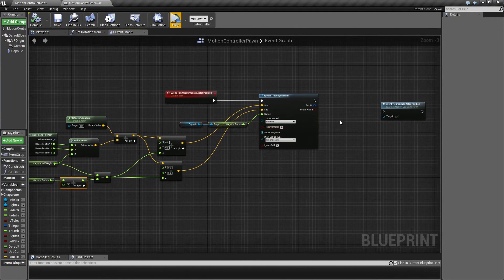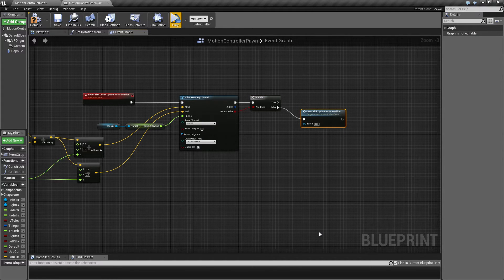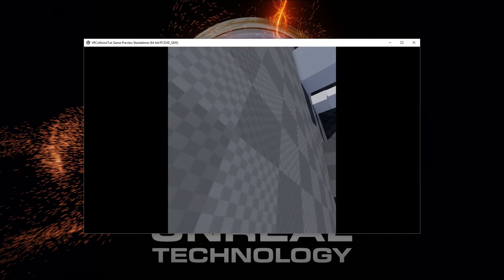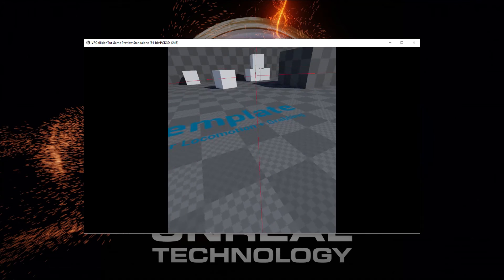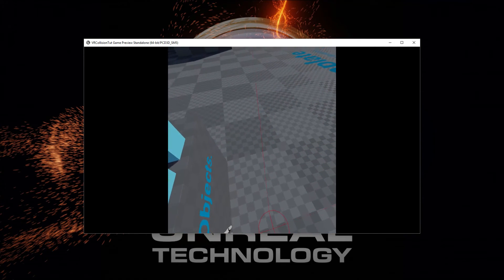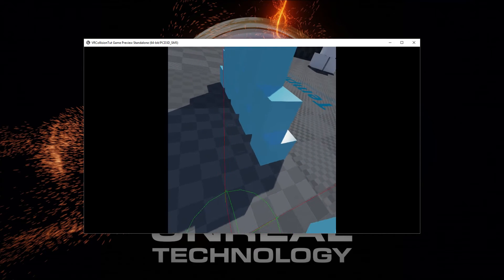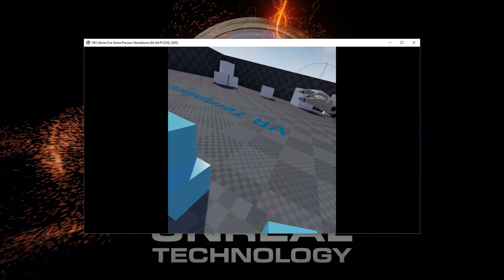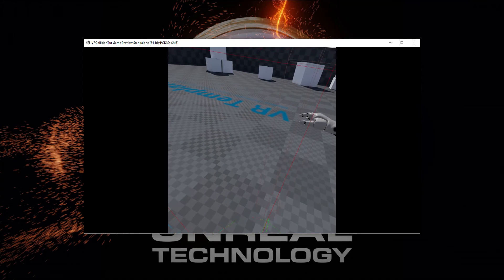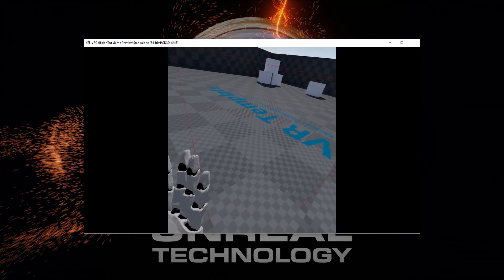This trace gives us a hit check - if the trace hits, we don't want to update our actor position, but if it doesn't hit, then we do want to update it. Taking a look now, we can actually walk into the table. But when we move out again it's offset a bit - if I step in here and keep walking, the collision capsule stays behind, and once I move away it's going to snap me to the capsule position, which doesn't work as intended.